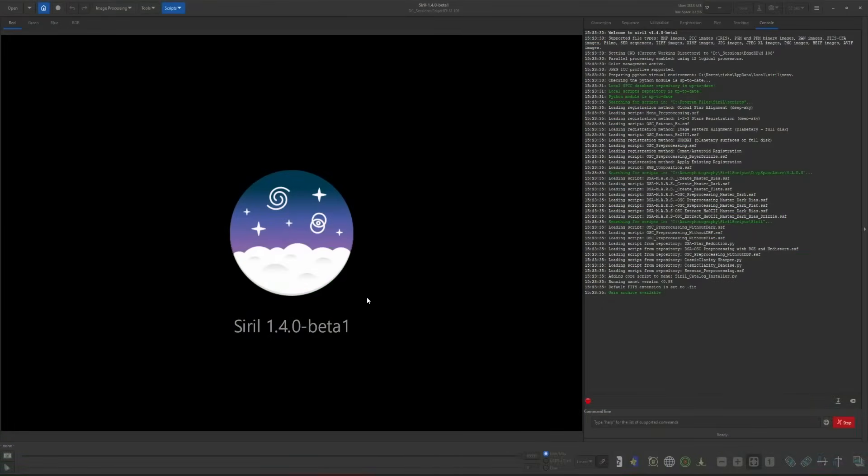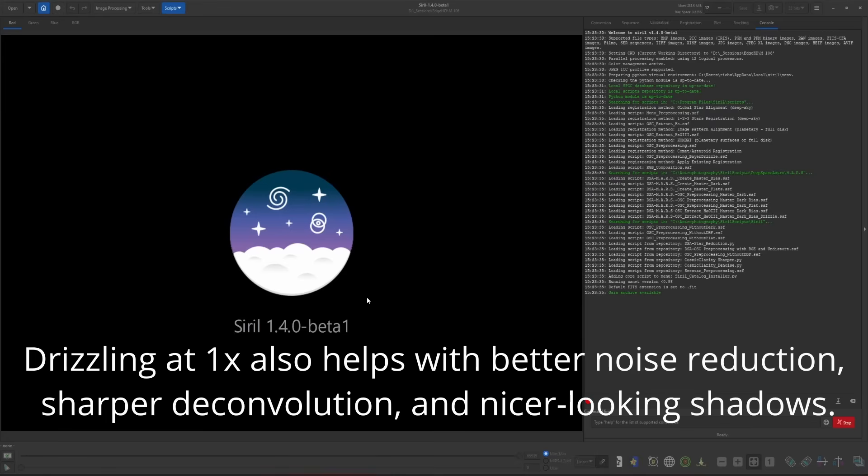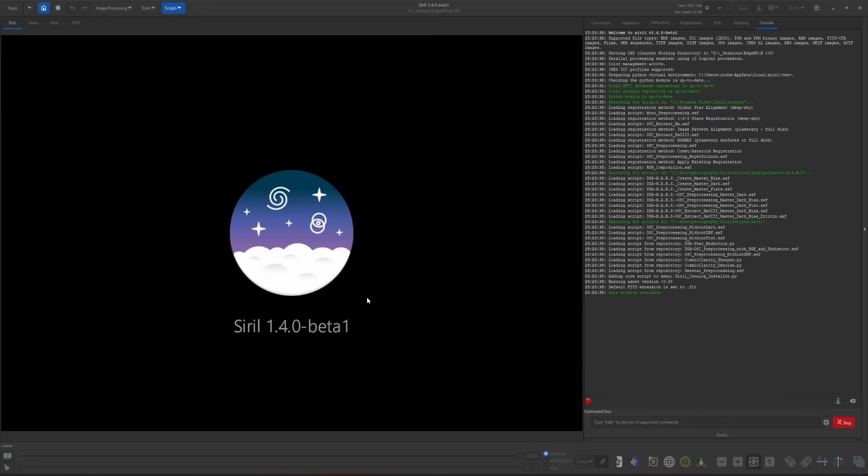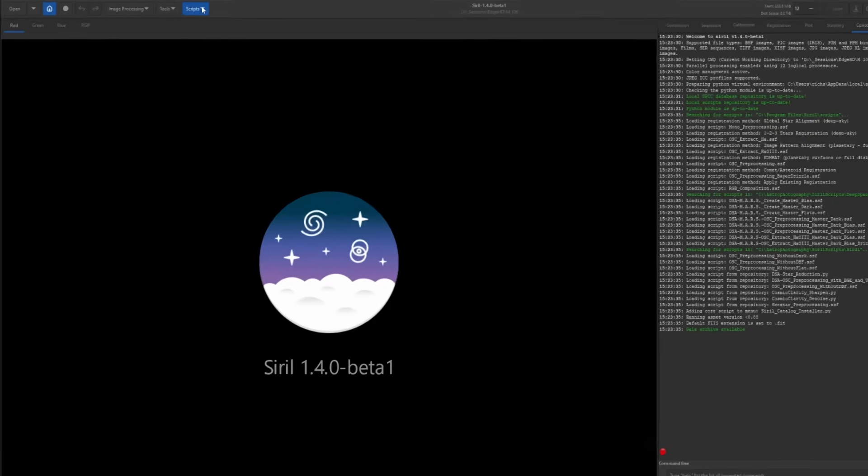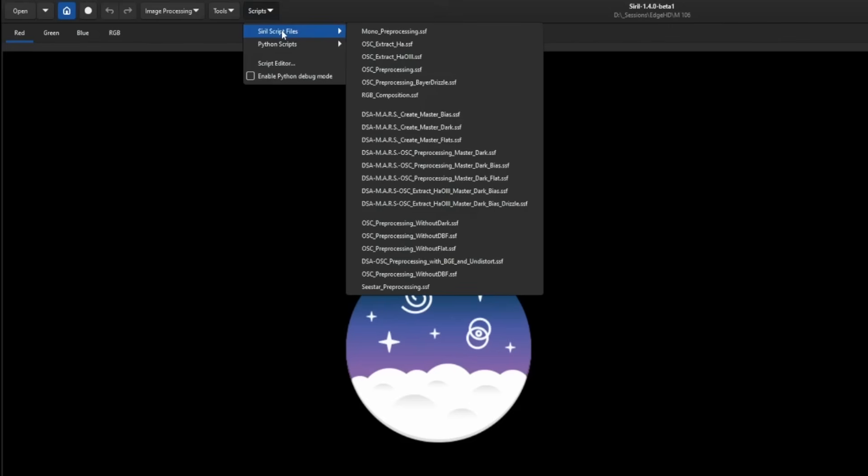We're going to start with the simplest way of doing a 1x Drizzle with your one-shot color data. The reason you may want to do a 1x Drizzle is, like I mentioned in my Spectral Photometric Color Calibration video, if you 1x Drizzle your data, it's not increasing the resolution, but it will allow you to have much more accurate color correction when you run SPCC. This is the easiest way because Siril has provided a script. If we come up to scripts, Siril script files, the OSC preprocessing Bayer Drizzle.